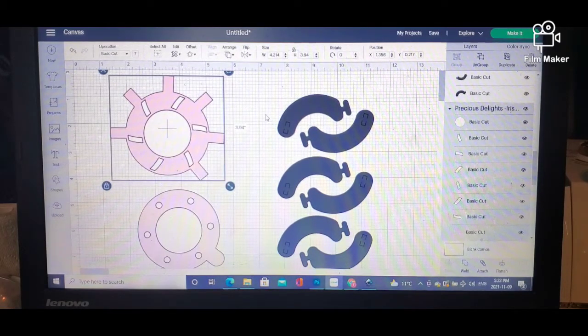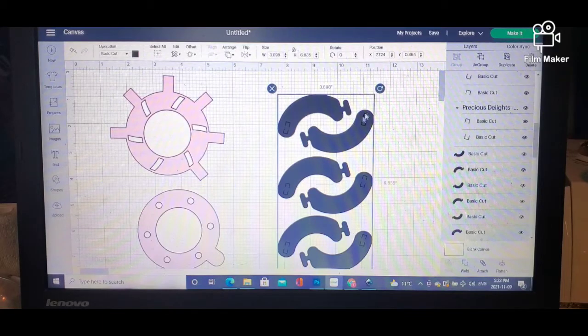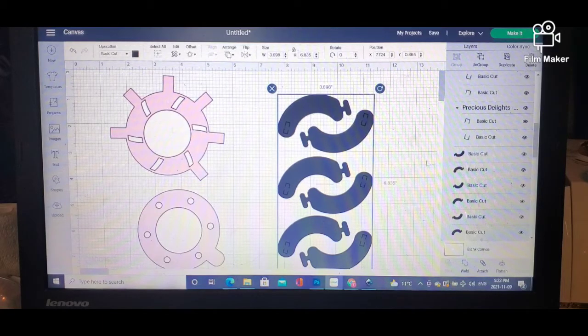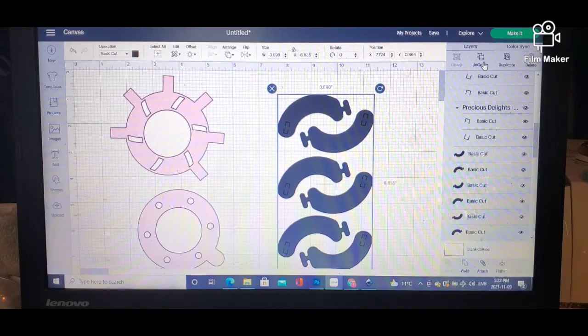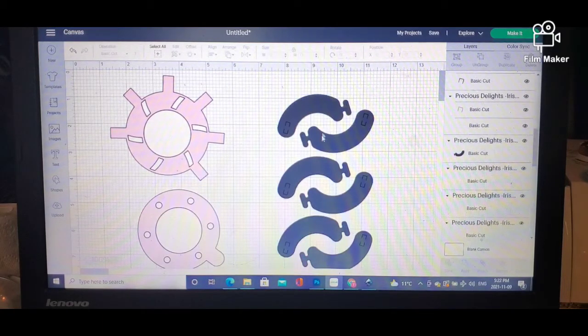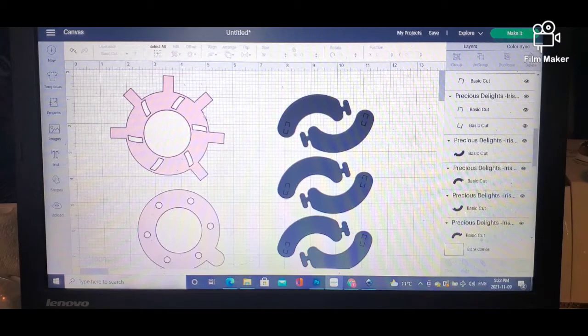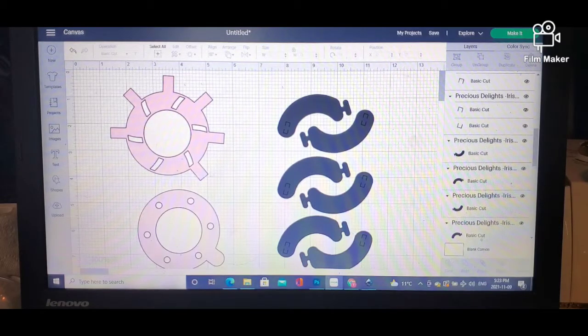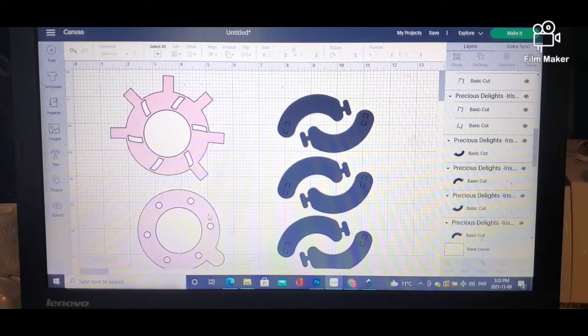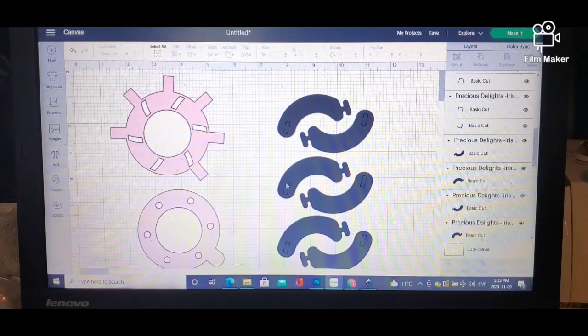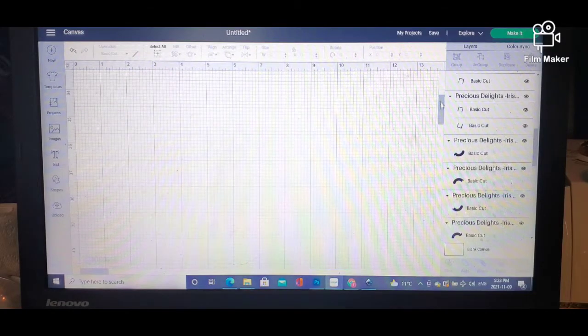You want to make sure that everything is completely ungrouped. So these are the blades for the iris, this is the mechanism that you connect the blades into, this is the part that locks everything down, and then you have other pieces here at the bottom.